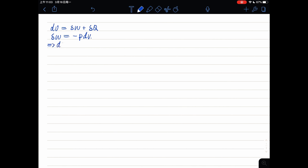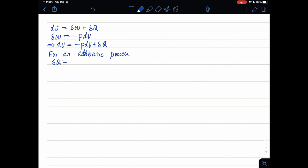From this equation, we can get dU equals minus PdV plus delta Q. And for an adiabatic process, delta Q equals zero, which means there's no heat added to the system. We can get dU equals minus PdV.